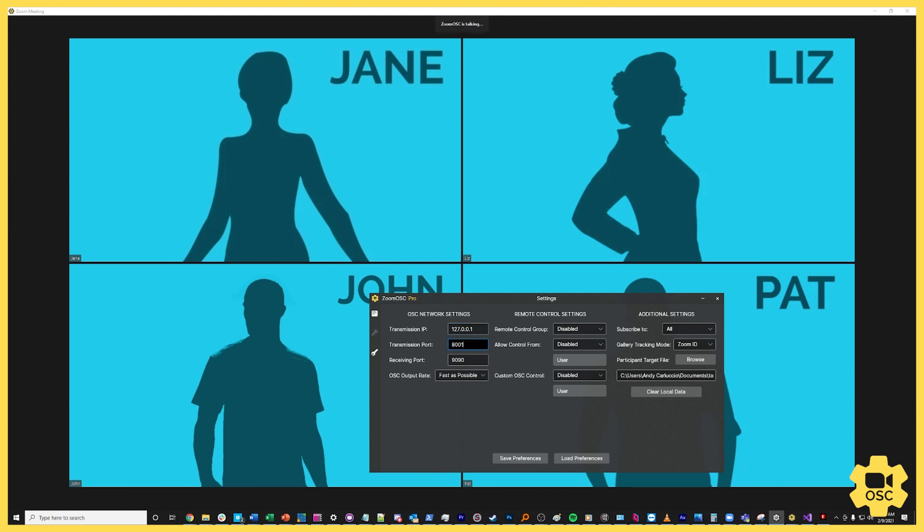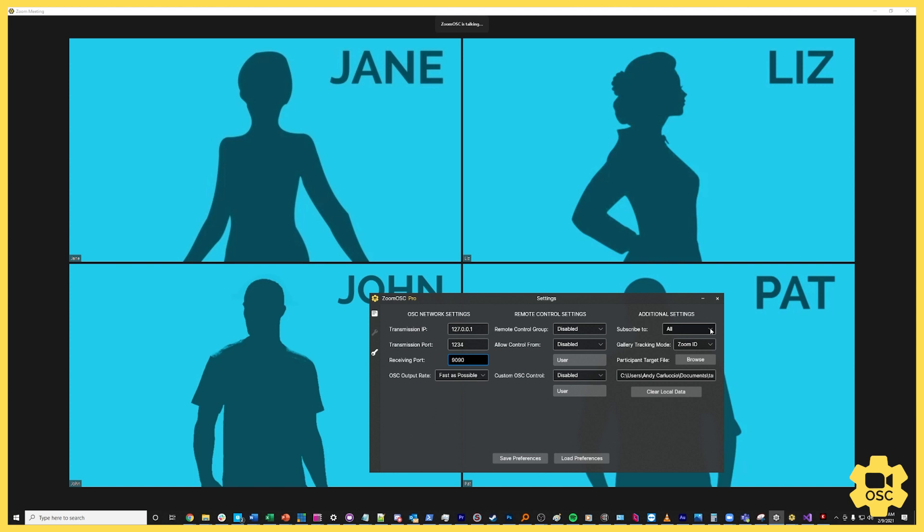The transmission port is the port, just like the IP address, but this is the port that the same rules are going to apply to. I'm going to set this to 1234 because we're going to be using Isadora today and that's the default for Isadora. Now over here on the right there's this box that says subscribe to, and this is a drop-down list. Subscriptions inside of Zoom OSC are the different levels of reporting that we can do and we do it based on groups of users.